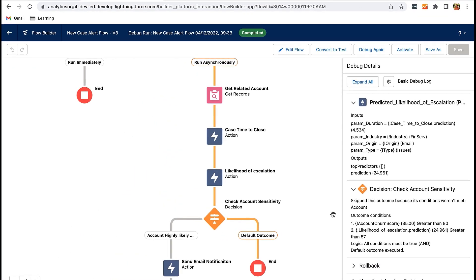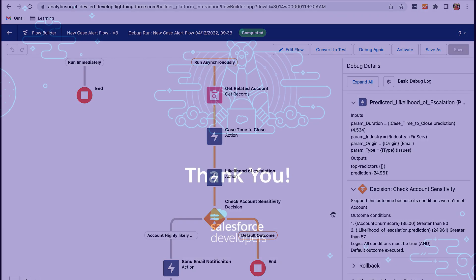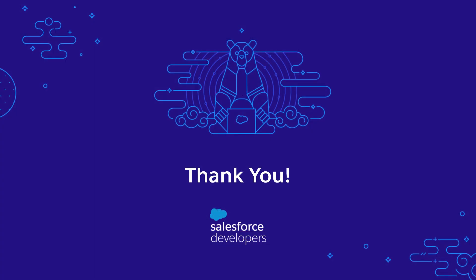This way, we can add more intelligence to an existing business process by predicting the outcome. That's all — we have solved this hack. If you would like to explore more about Einstein discovery, check out the resources given below in the description. Thank you.